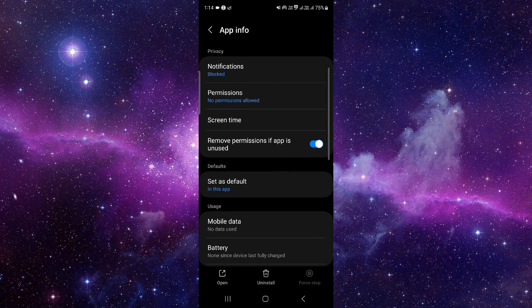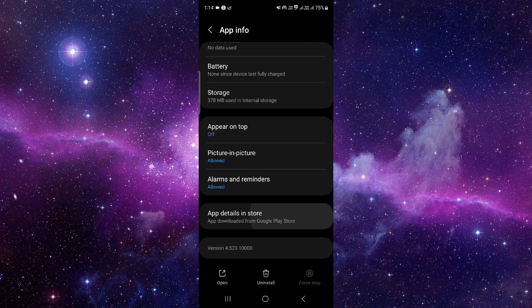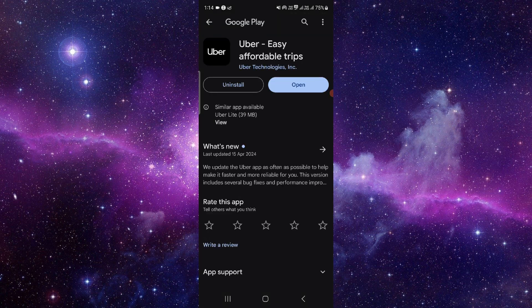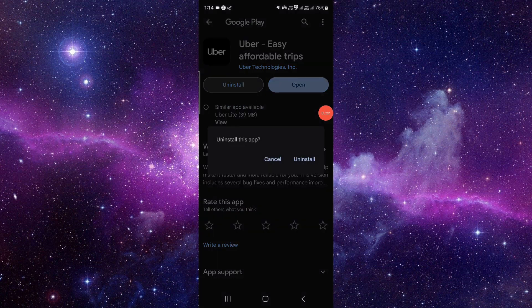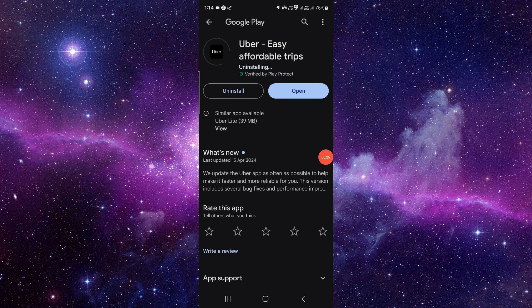And from here we will go to the last second option. When you go here, click on uninstall, click on uninstall again and it will be done.